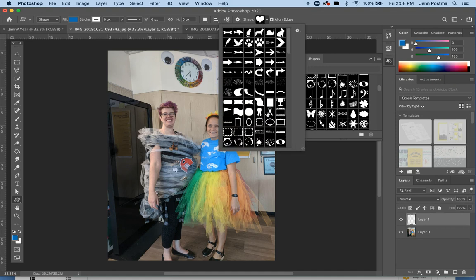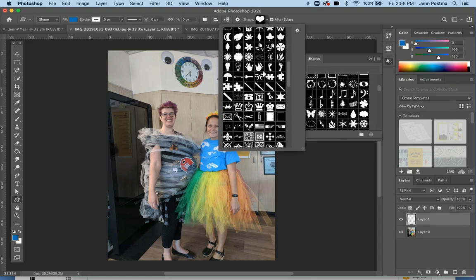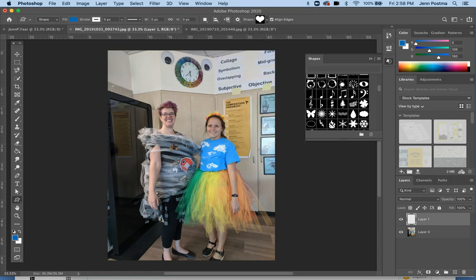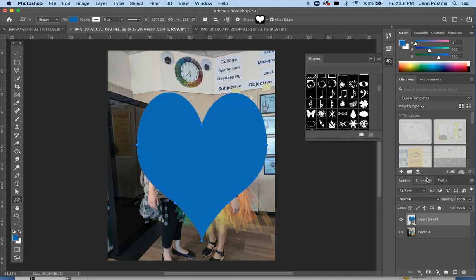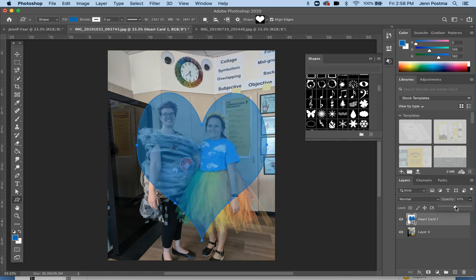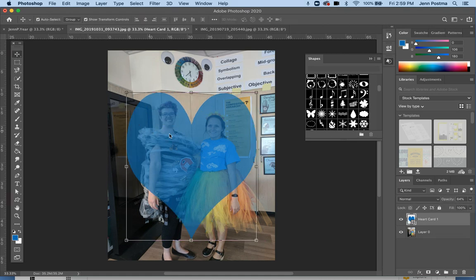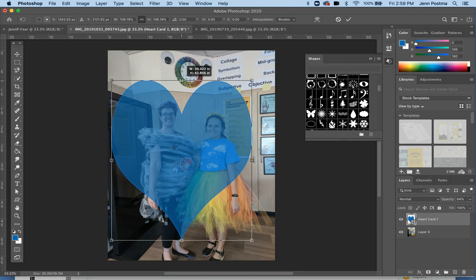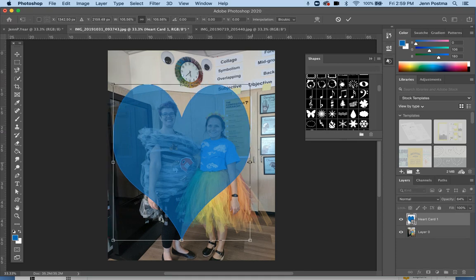I'm going to choose a heart for this picture of me and Miss Malloy from Halloween. To draw, all I do is click and drag. I want to be able to see through the heart so I can place it well, and I can do that by changing the opacity and making it a little bit lower. Let's drag the heart and make it taller.